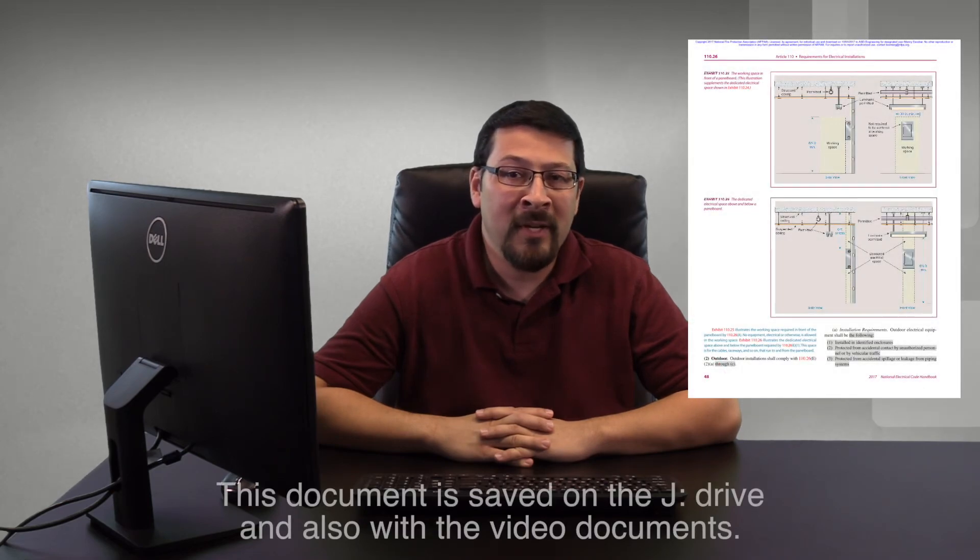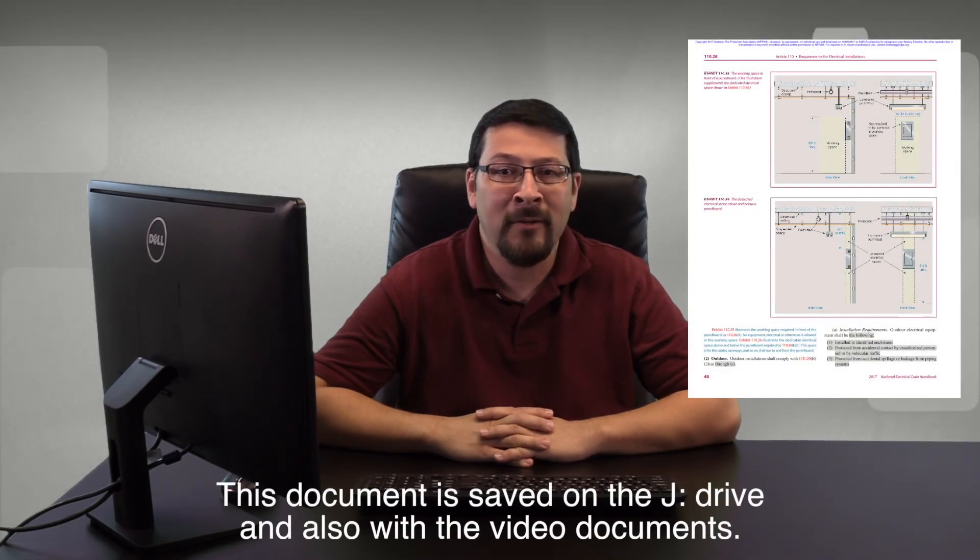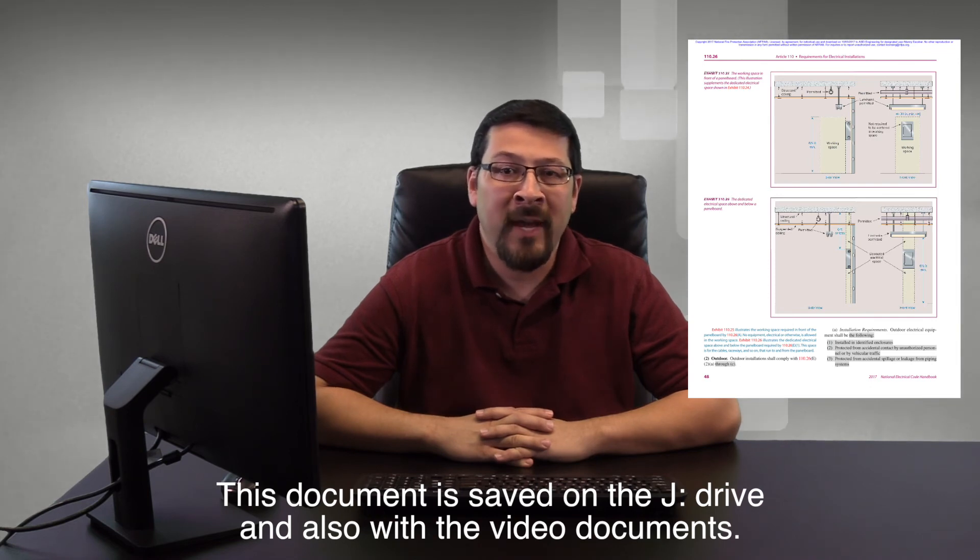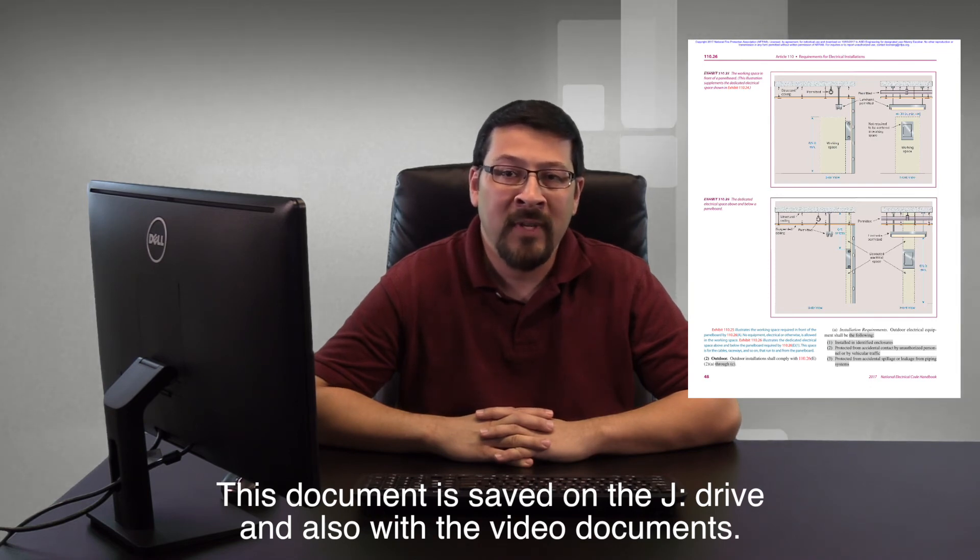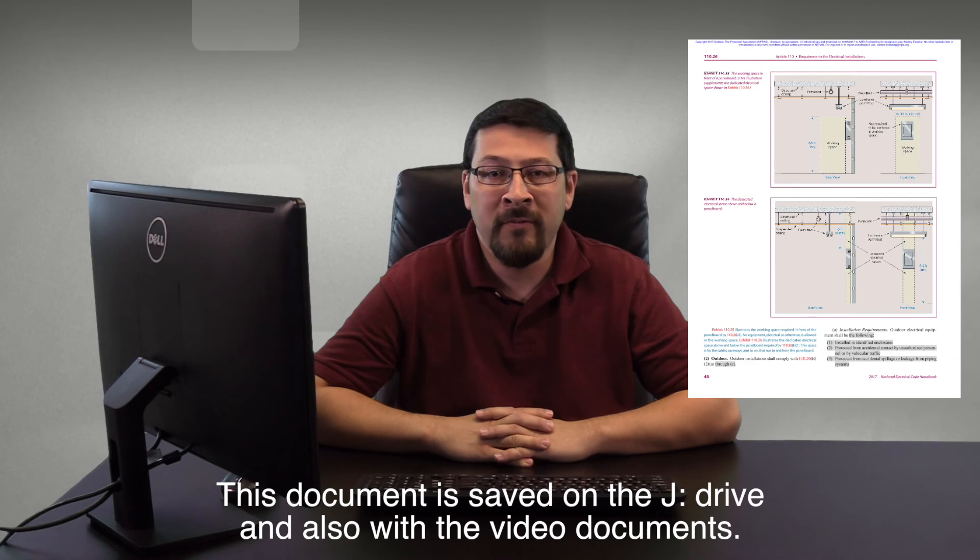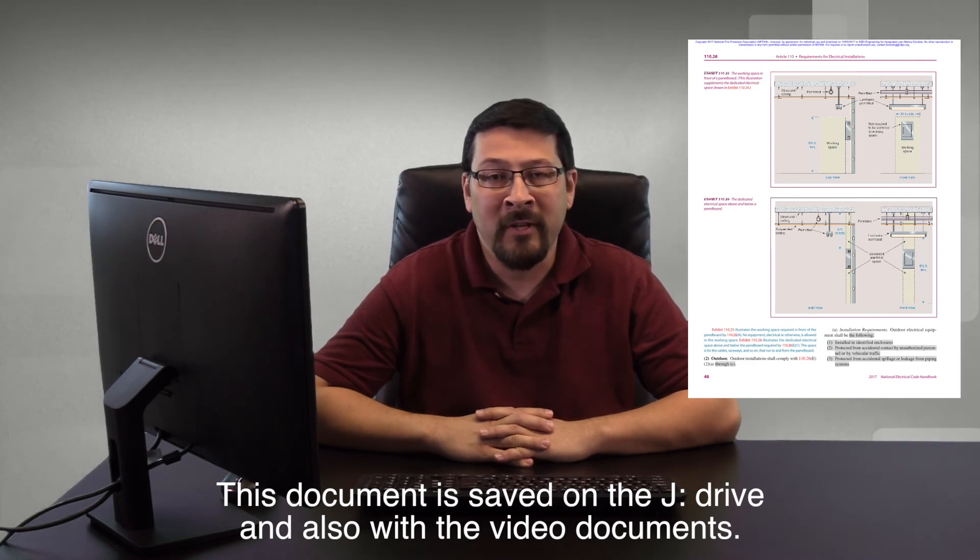Final notes. One, if you're not familiar with the local utility requirements for electrical rooms, you're going to find the SRP and APS design manuals in the J drive in their electrical folder. Two, all your clearance info can be found in the NEC article 110.26. I referenced clear working space previously. Remember that also includes space below and above the panel as well. See exhibit 110.25 and 110.26 on the screen for a quick reference.